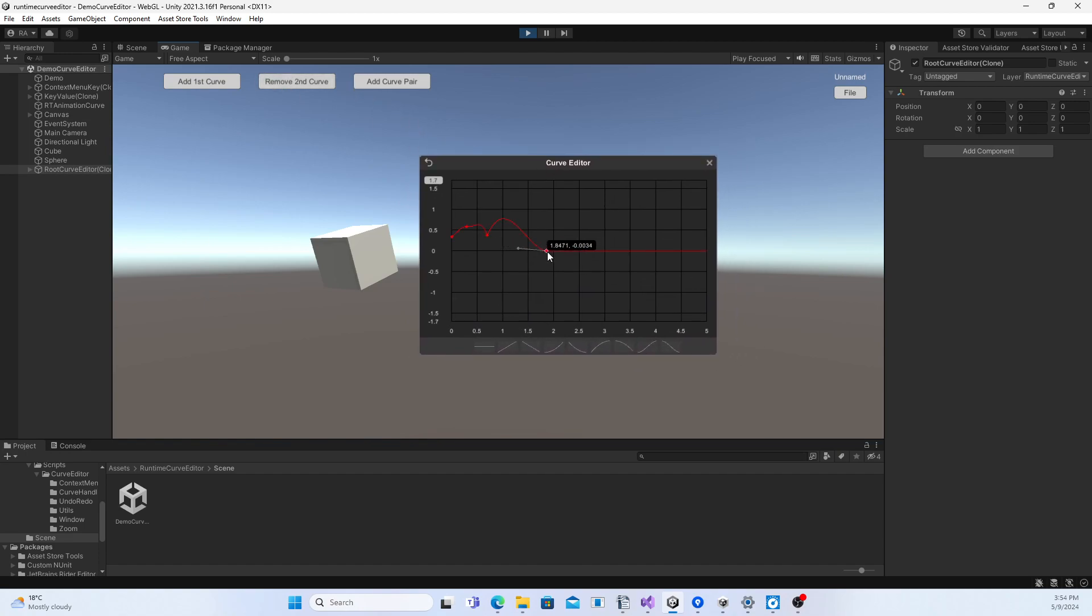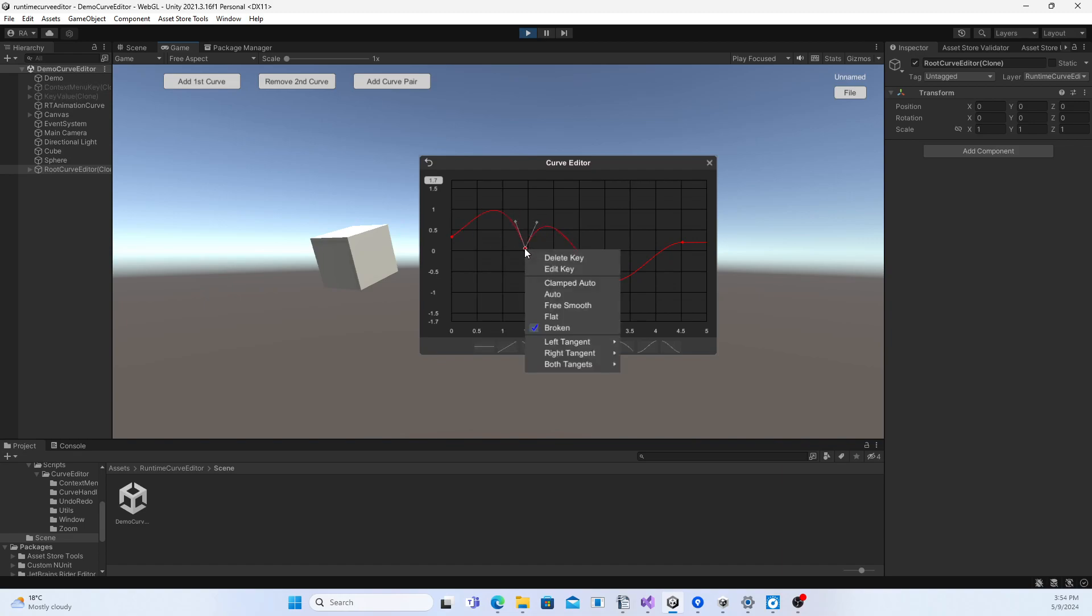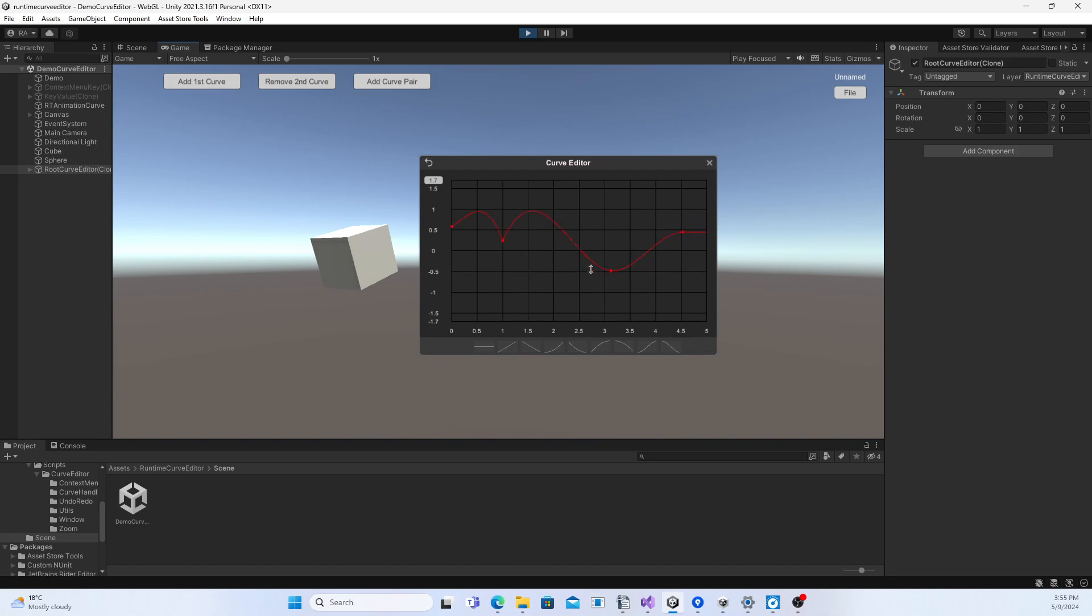You can perform the same operations as in the built-in Curve Editor: add key, move key, delete key, edit key, move line, and adjusting the tangents of a key.